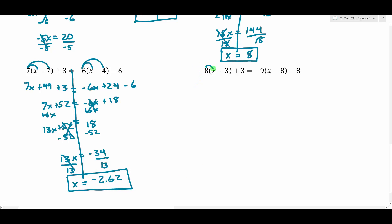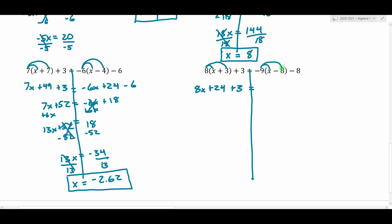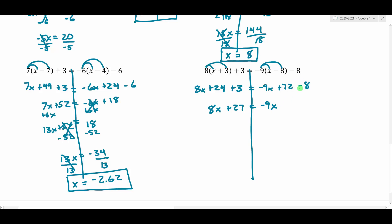One more — we're going to use the distributive property again. I'm going to take 8 and multiply it by the x, and then 8 multiplied by the 3. So 8 times x is 8x, and 8 times 3 is 24. We still have a plus 3 on the end. We've got another set of parentheses — distributing the negative 9: negative 9 times x is negative 9x, and negative 9 times negative 8 is positive 72, because negative times negative is positive. We still have a minus 8 on the end. Combining like terms: 24 plus 3 is 27, so we get 8x plus 27 on the left. And 72 minus 8 is 64, giving us negative 9x plus 64 on the right.